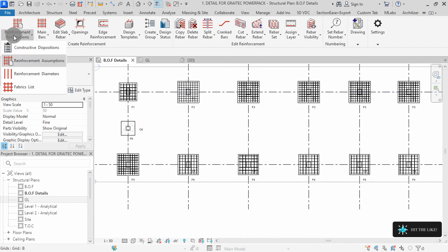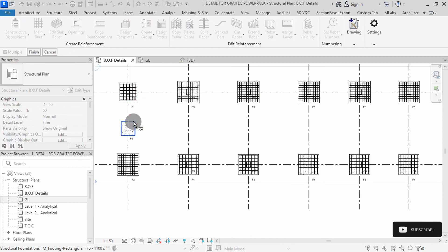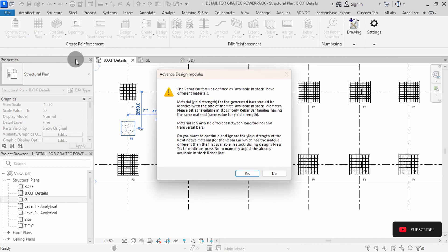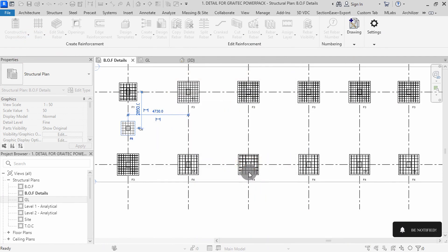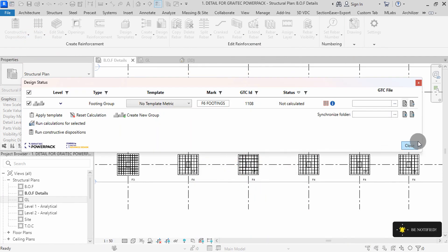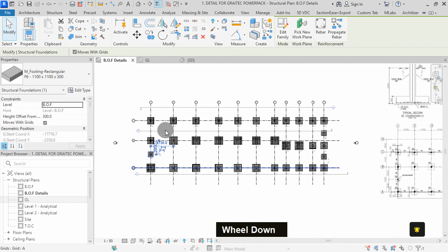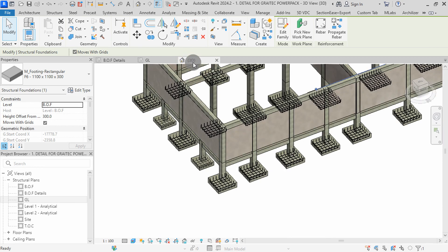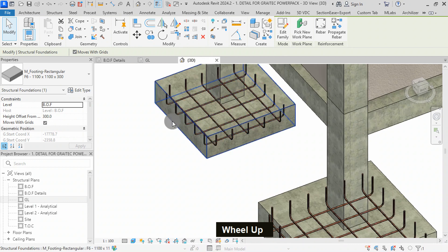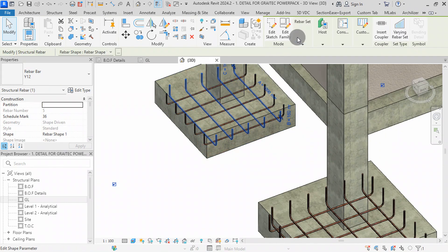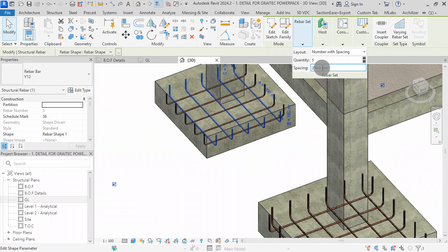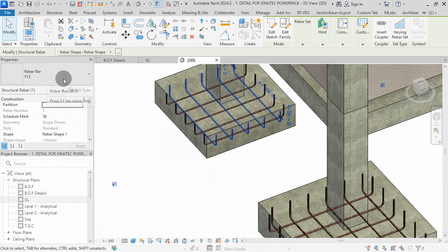Go to constructive disposition, then select it. Select a footing in the group, then hit finish, then yes. We can close the design status dialog. With this, we have placed ribas as required for each footing in the project with the help of the Powerpack detailing plugin. I can select on the riba, then go to riba set. The spacing is set to 200 as we defined and the type is Y12.